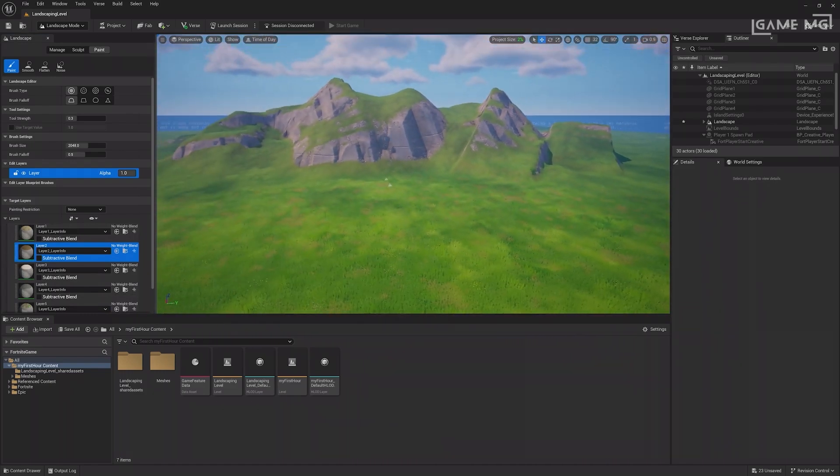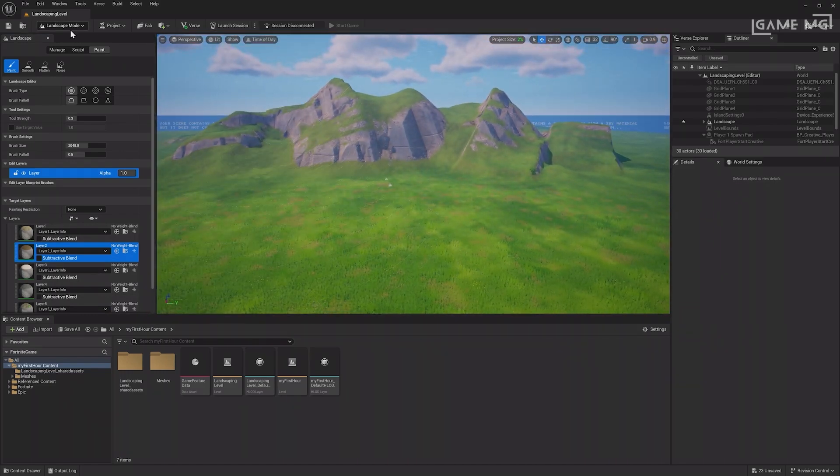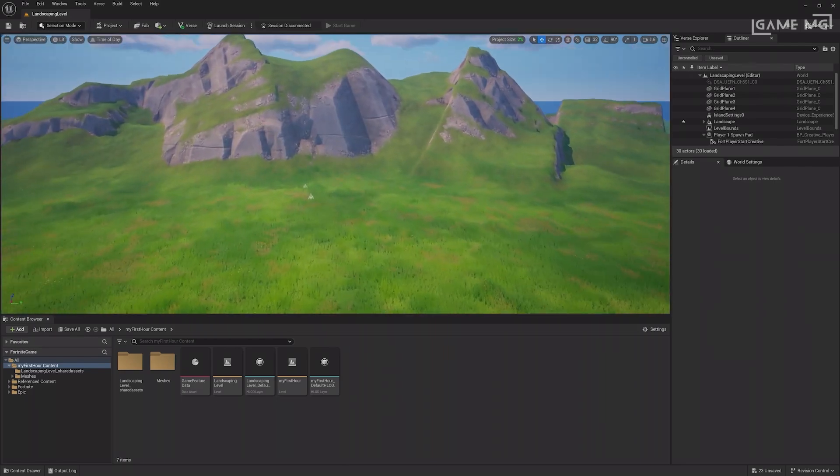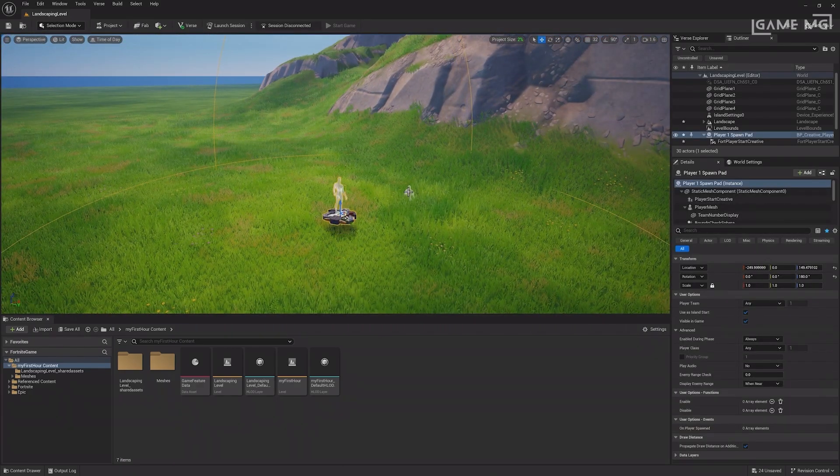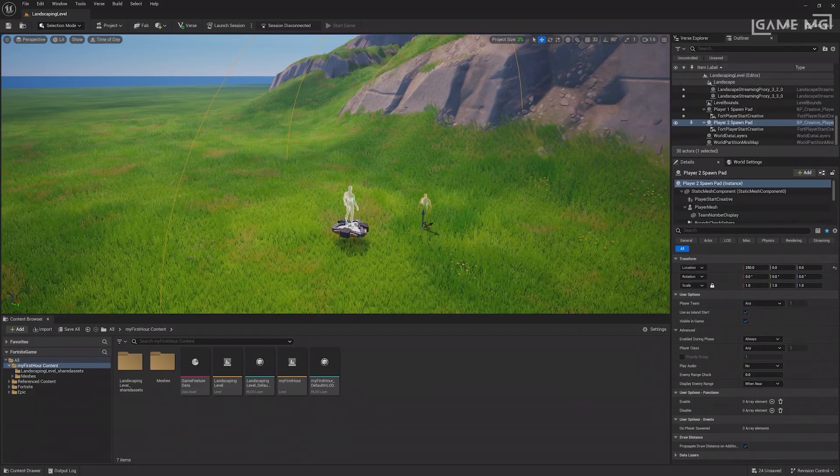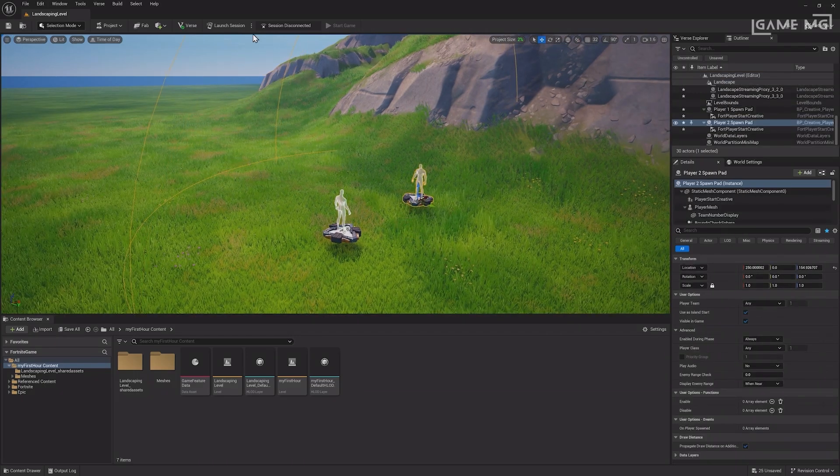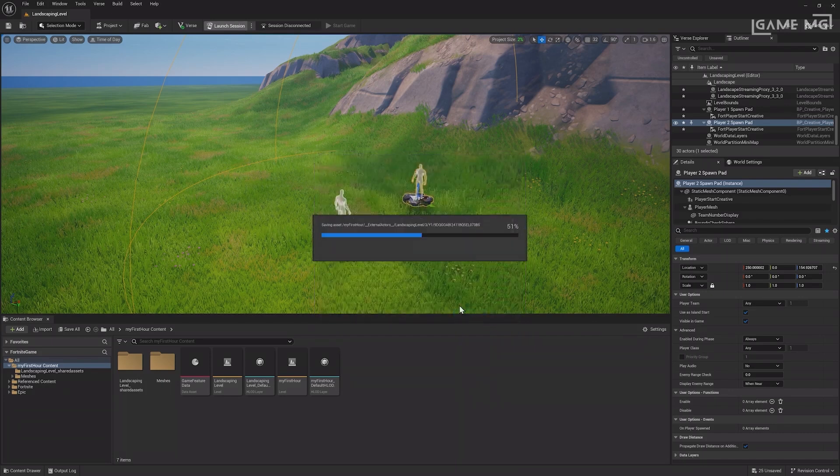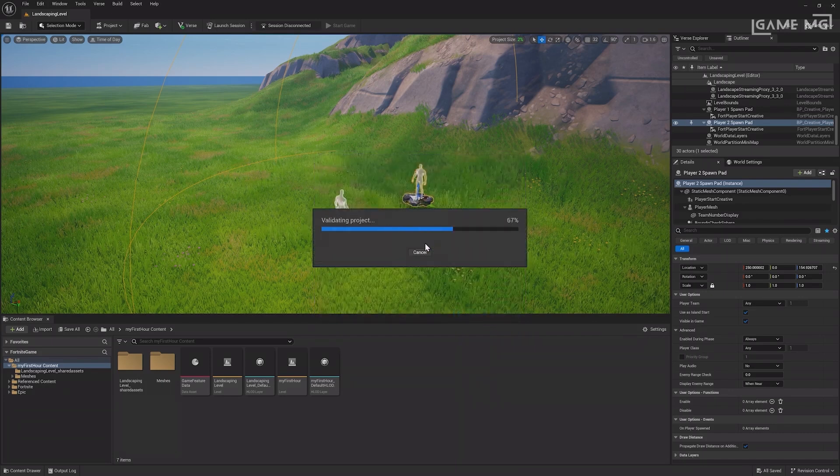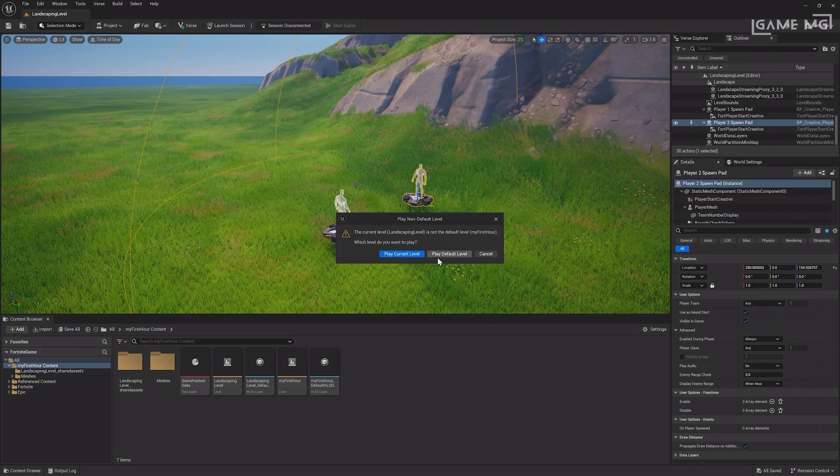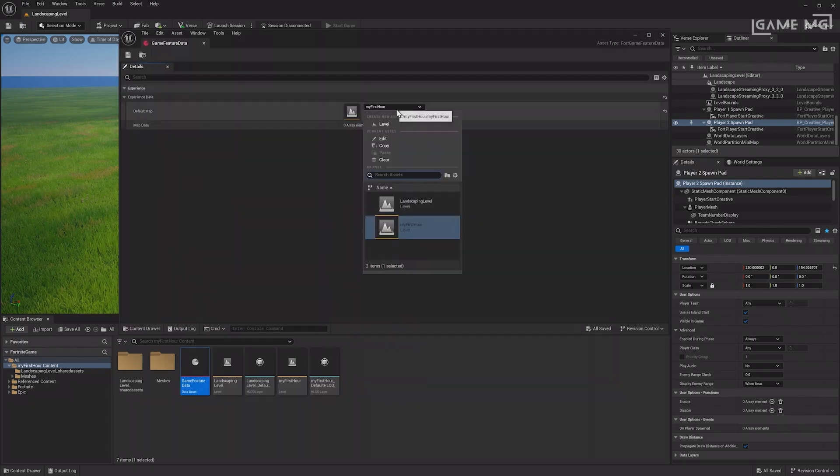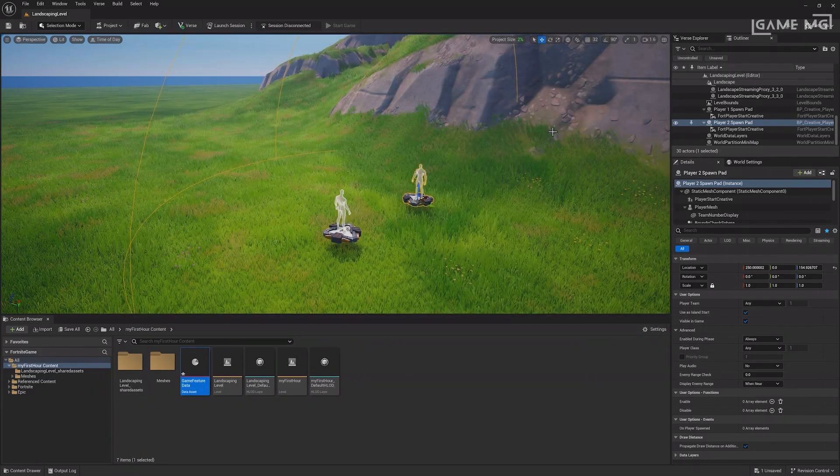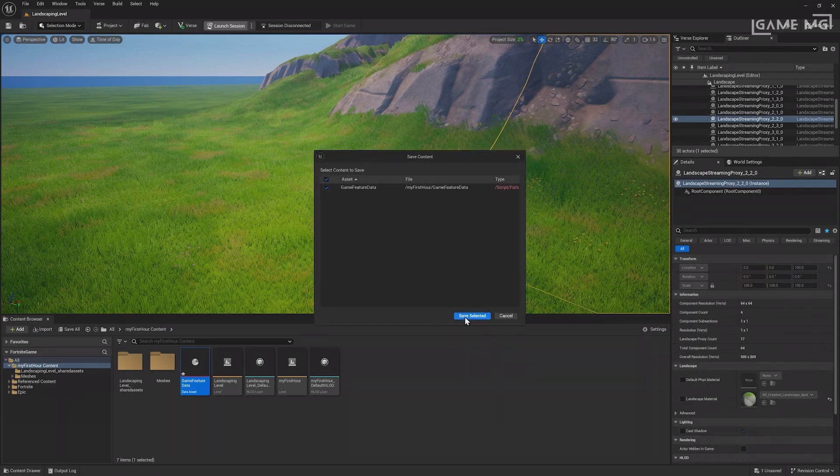Landscapes work just like normal islands, so to play them, return to selection mode, place any props you want and launch a session. Note that this landscape was created in a separate map or level from the one initially made when the project was created. You can only have one active level at a time, so you'll see an alert when launching the playtest, asking if you want to play the default level or the current one. To change the default level, select the game feature data asset in the content browser and change which level is selected as the default map.